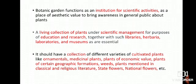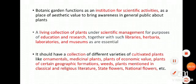Weeds are also grown and their methods of control. And plants mentioned in classical and religious literature — whatever plants are mentioned in the books and religious books, such plants may also be grown here. The state flowers, national flowers, etc.